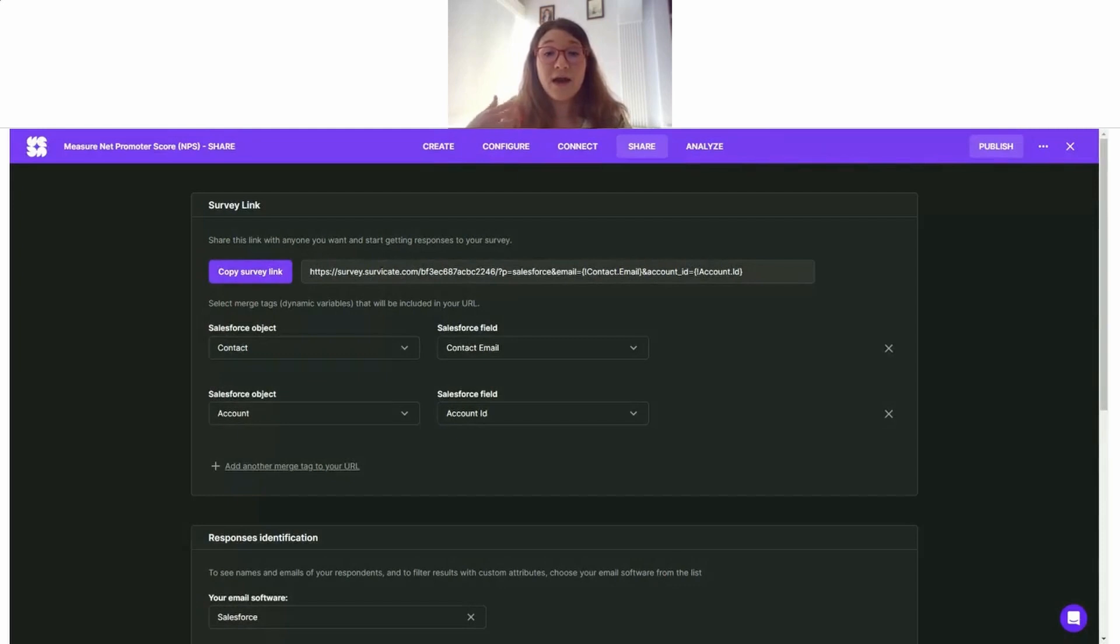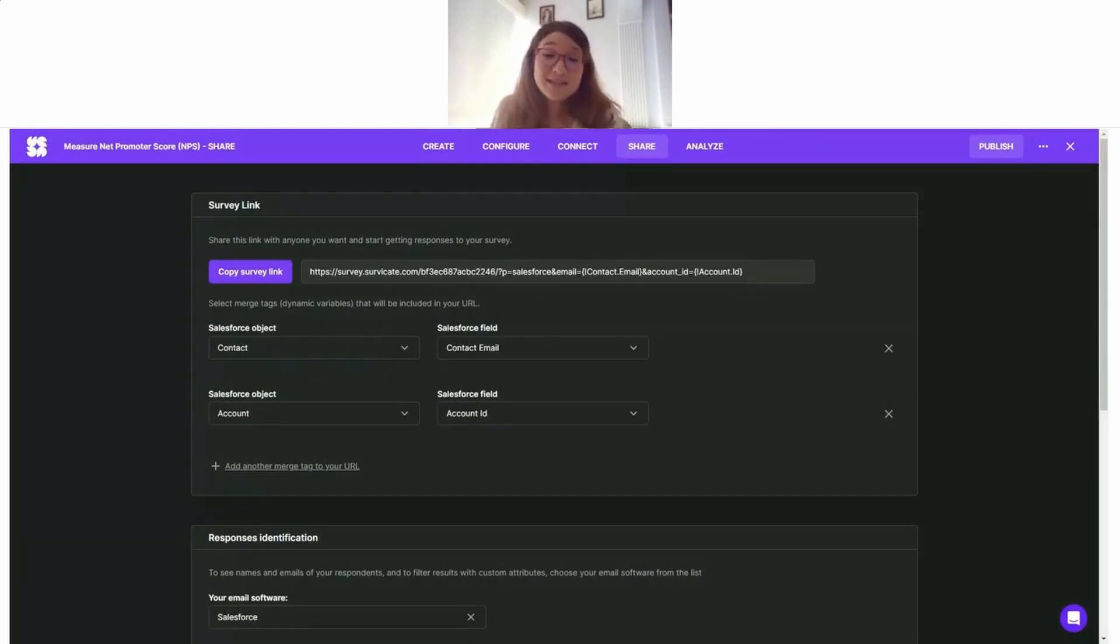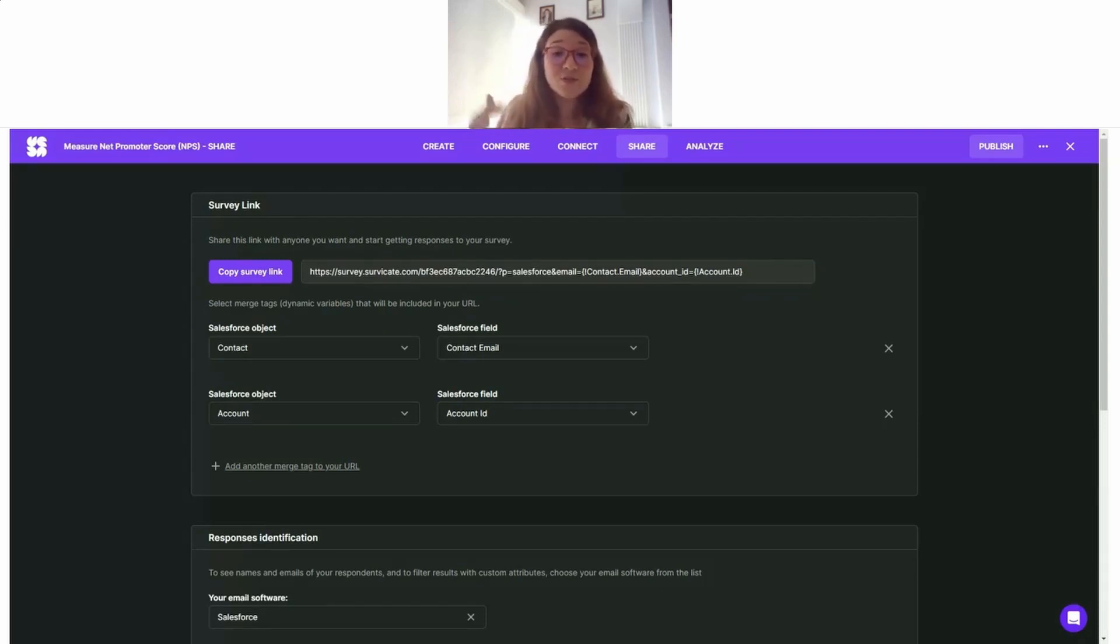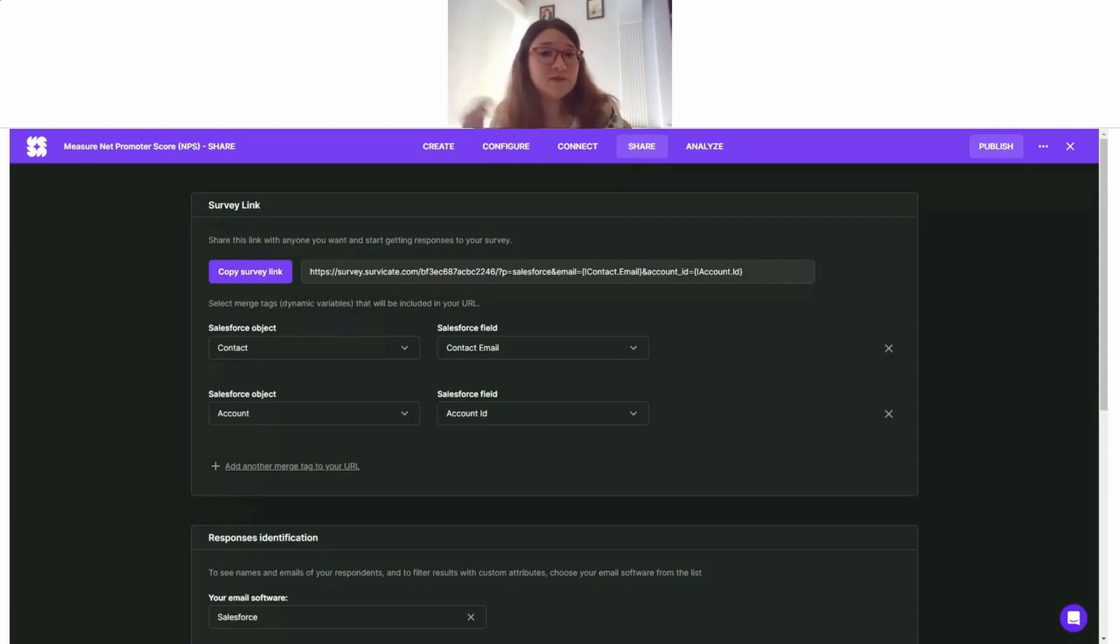Now this setting here alone is enough to make the integration work, but when it comes to analyzing my responses in Survicate, I need to think of what other information I would like to pass so that it will help me analyze my survey results more effectively.